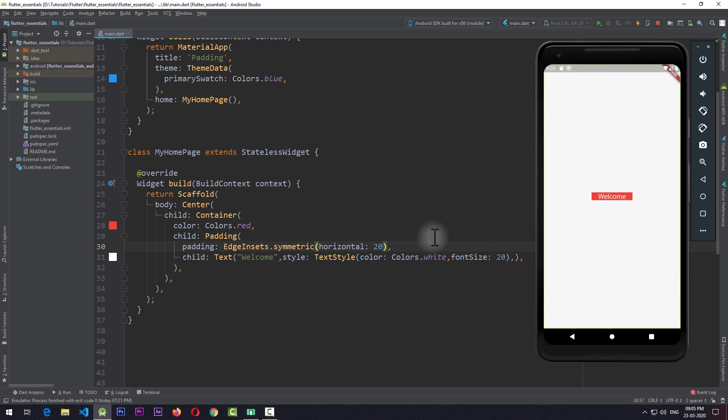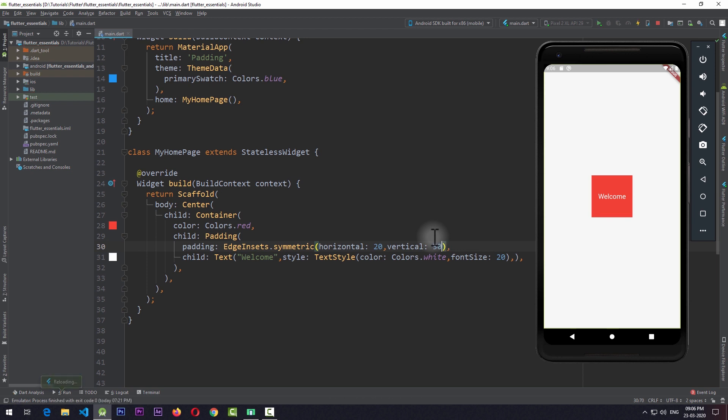And if I want to apply the padding from top and bottom also, I can simply add a vertical property to EdgeInsets.symmetric and give it a value of 50 and save the app. You can now see that we have a different value for the horizontal padding — that is from left and right — and a different value for the vertical padding — that is from top and bottom. And if you need even more control over individual sides, you can simply use EdgeInsets.only.